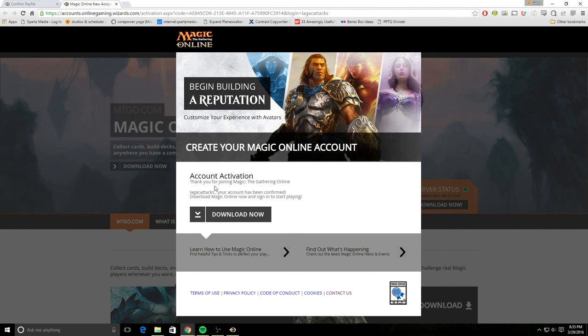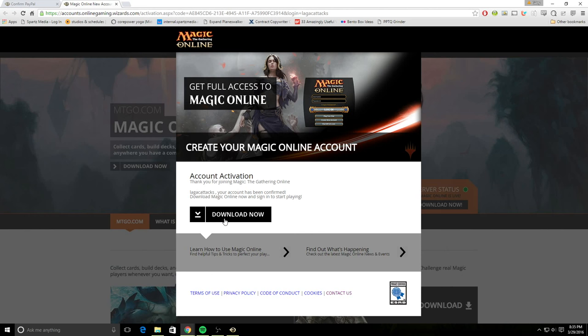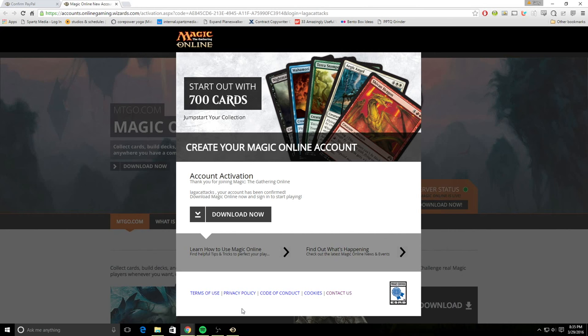And it says, thank you for joining Magic Online. Now you can download the program. So if you've already downloaded the program, you don't need to do this. If you haven't downloaded it, go ahead and do it now. And now our account is activated. So let's take it back to Magic Online.